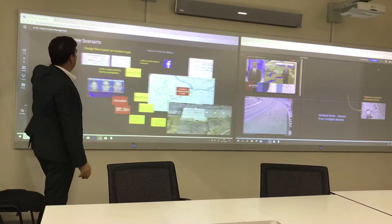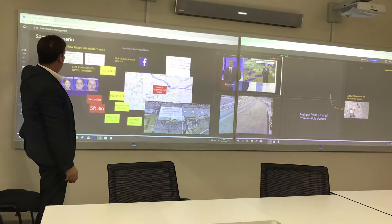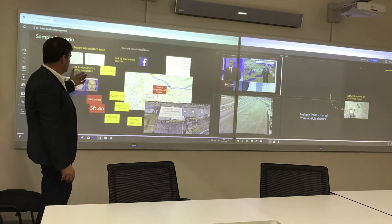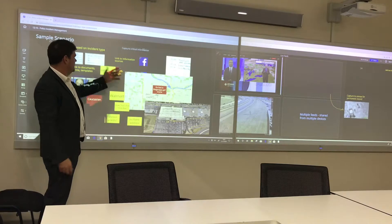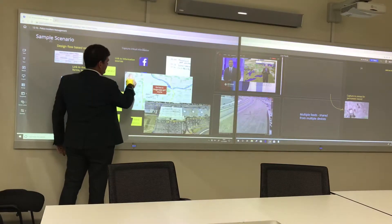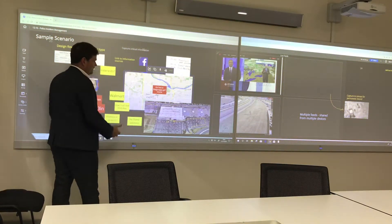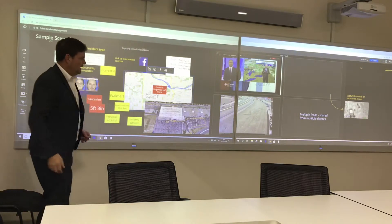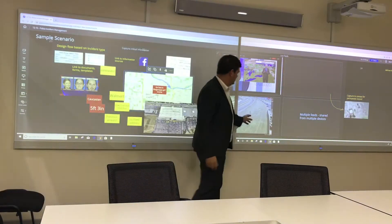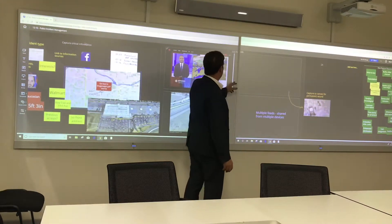You can see the kind of content in this sample scenario: we have incident type, links to documents, links to different web addresses, maps, photos, CCTV, news, and camera footage from motorways and so on.